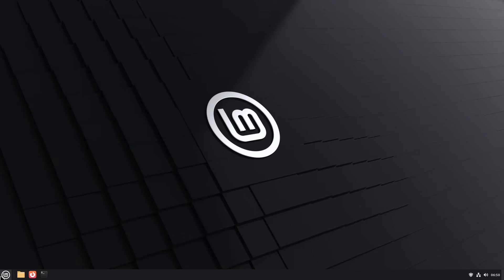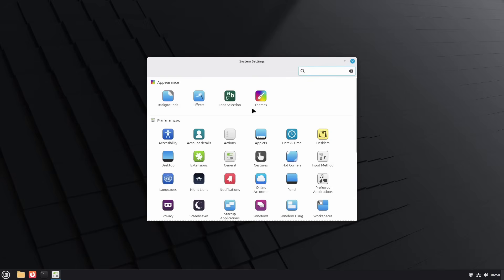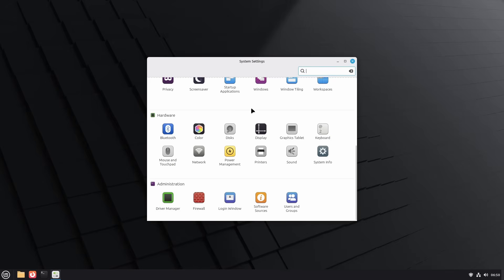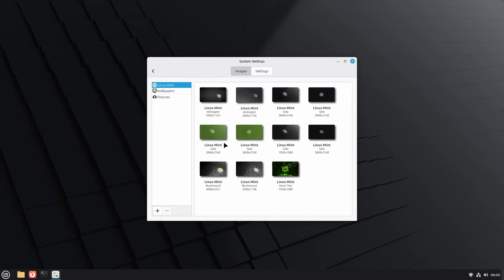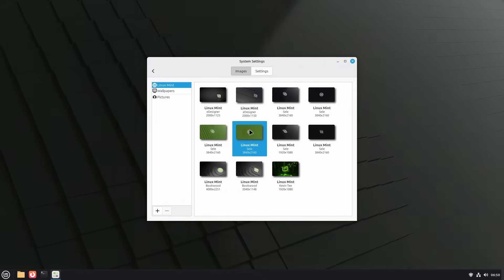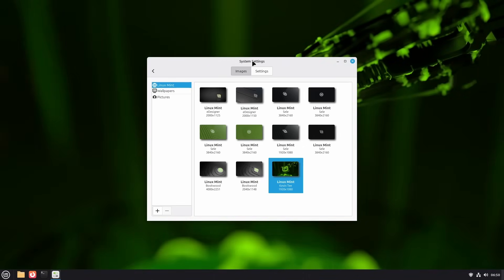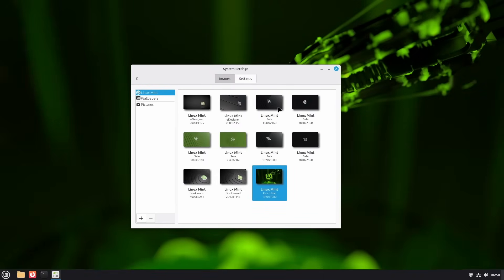Another thing you can access from the start menu is the system settings — click on that little icon. This allows you to change all kinds of things about your system: displays, power, networking, mice, keyboard and all that kind of stuff. Let's take something simple — let's go with the background. We can pick a different background. There you go, a nice green one. All very, very simple.